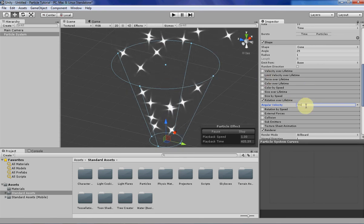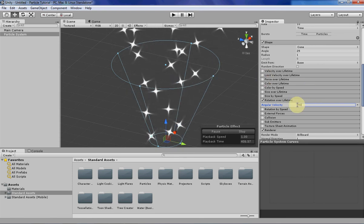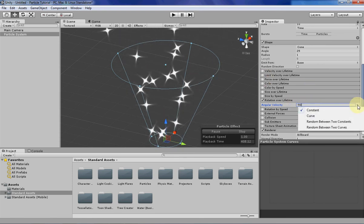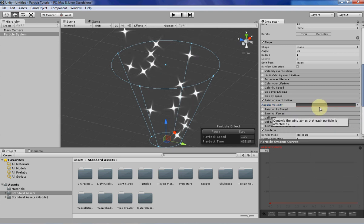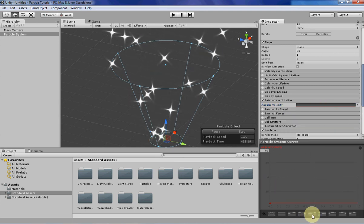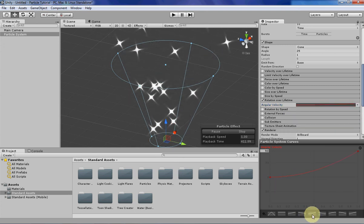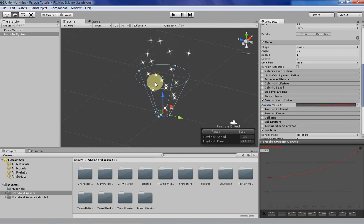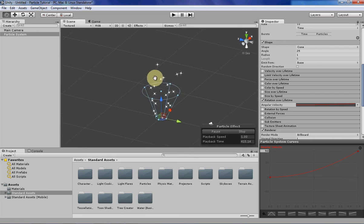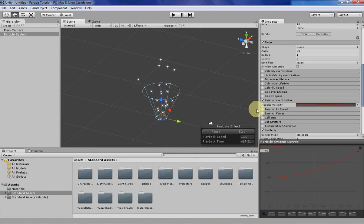That's basically the constant angular velocity. You can also have, like most of the other tabs, a curve, so you can have it do more rotation as the particle lives longer.